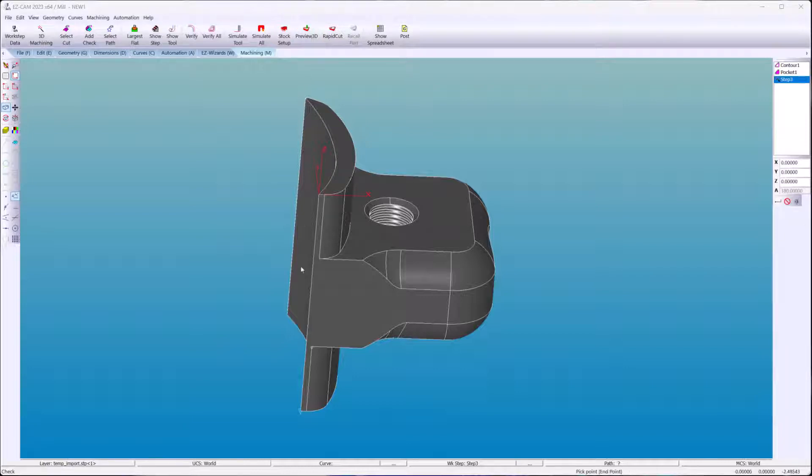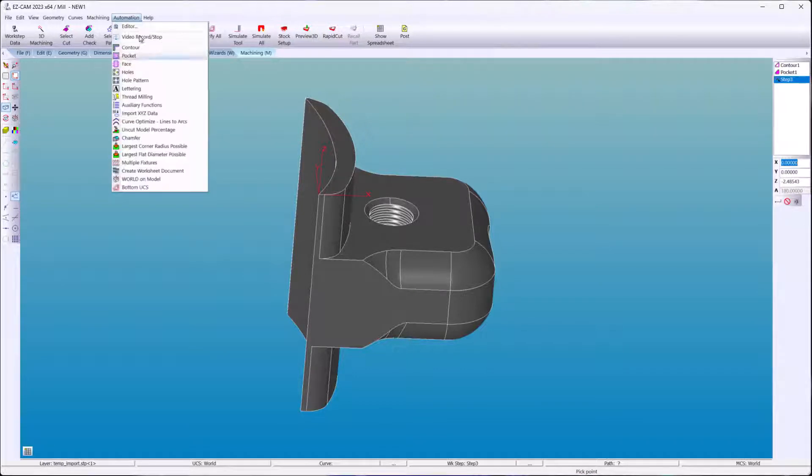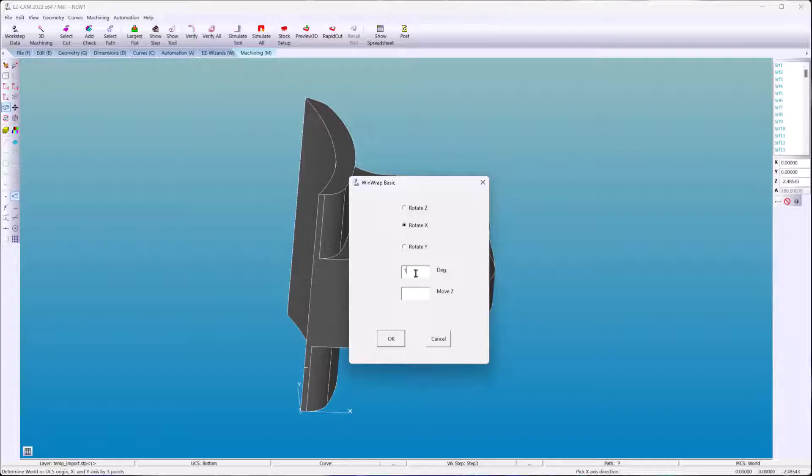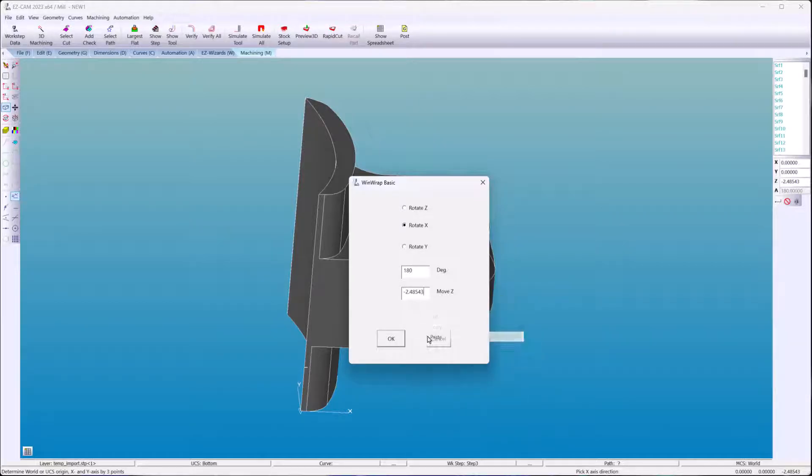SmartClick again. Now I snap to the bottom of the part. We'll use the bottom coordinate system. Rotate around X 180 degrees. And we're going to paste the value of that mouse click.